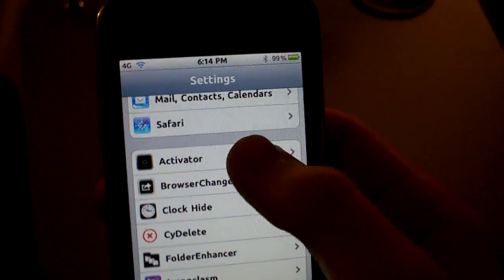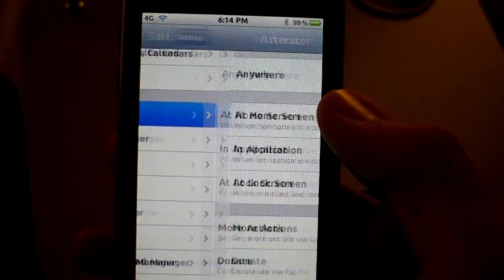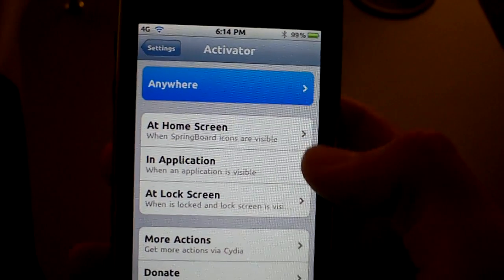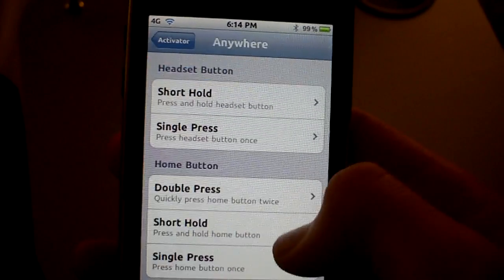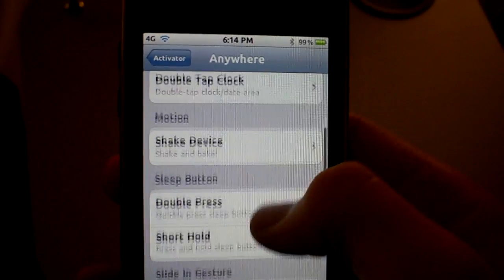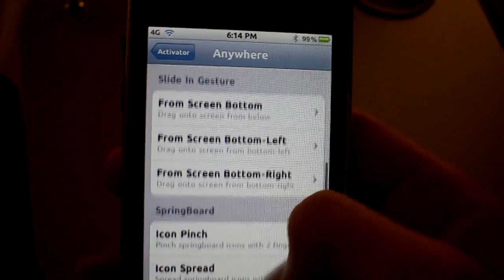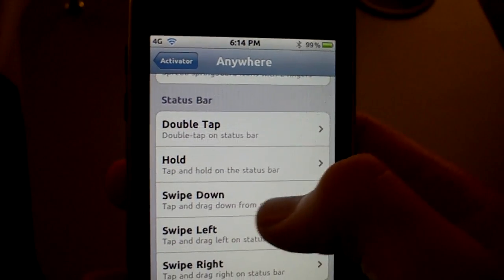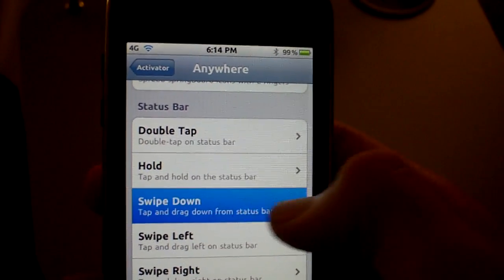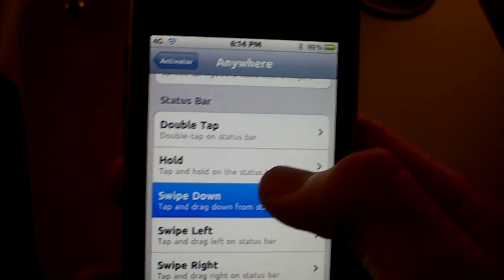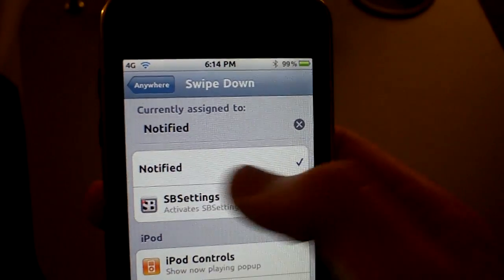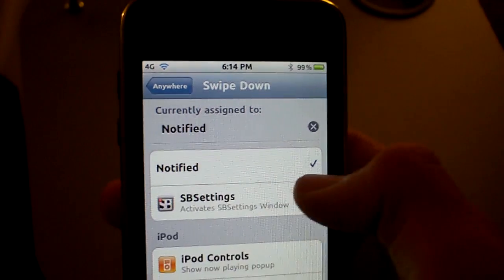And go to Activator. Go to Anywhere. Scroll down a bit to Status Bar. Swipe down. And make sure Notified is checked right there.